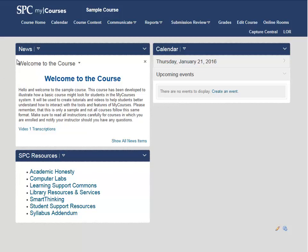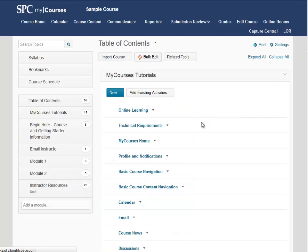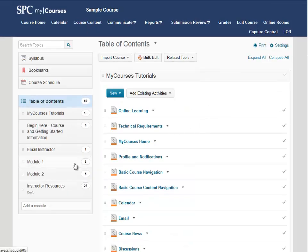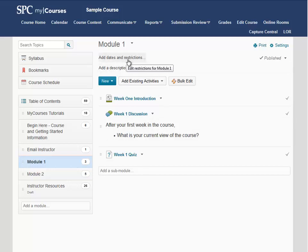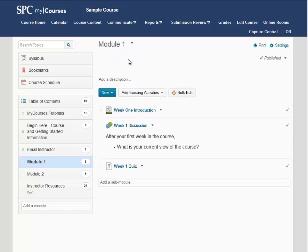To do this, we are going to click on Course Content at the top of our course, and then click on Module 1 from the Table of Contents. Module 1 is the first module that we want to hide until our students meet this condition. Once we click on Module 1, I am going to click on Add Dates and Restrictions under the Module 1 title.